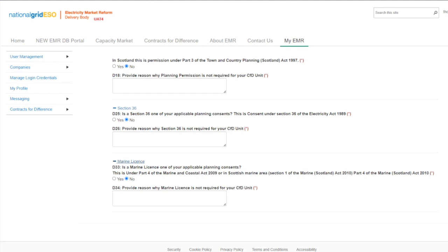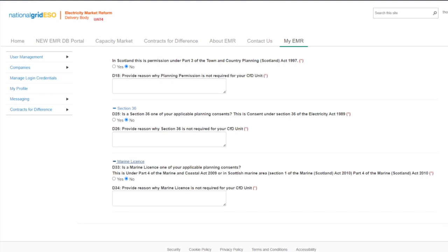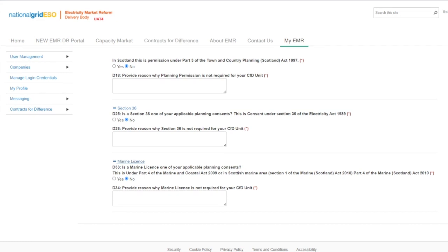As a reminder, the delivery body will be performing checks on each section where planning consents have been provided. The Schedule 5 checks will be undertaken. This involves checking the location for the proposed CFD unit. The delivery body will check the capacity in the planning consents is equal to or more than the initial installed capacity estimate of the CFD unit specified in the application. They will also check that the application date is before the date on which the applicable planning consent expires, and that the technology specified matches the application.